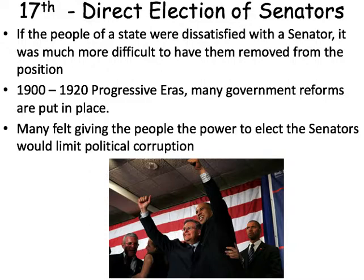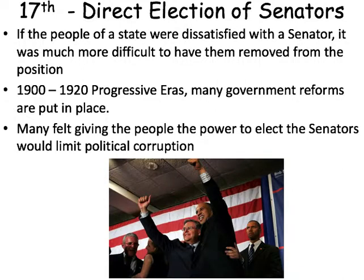From roughly 1900 through 1920, the Progressive Era takes place, and there are a lot of reforms put in place to try to stop corruption in business and government. They felt that giving the people the power to elect senators directly would limit political corruption — that if a senator is doing a bad job, in six years the people have a chance to fire them. Here you see New Jersey's two senators who were elected: Cory Booker and Robert Menendez. Without the 17th Amendment, they might not be there — they would have been appointed by whoever was in the state legislature. We were able to vote for them because of that amendment.